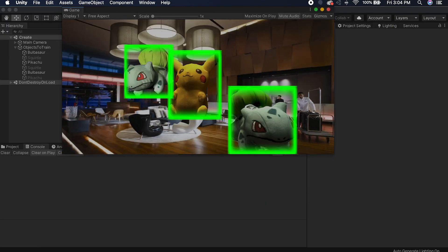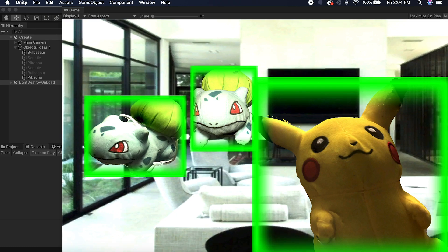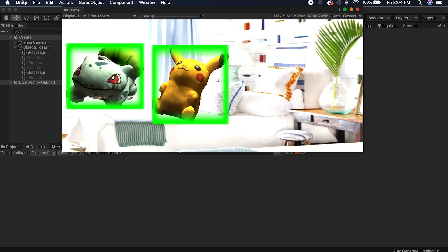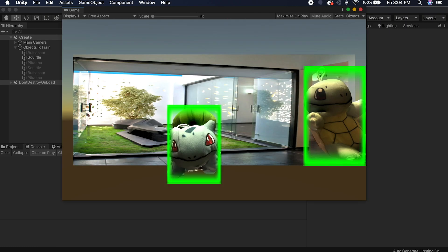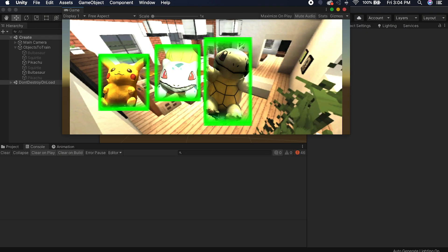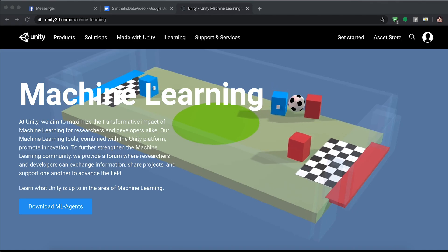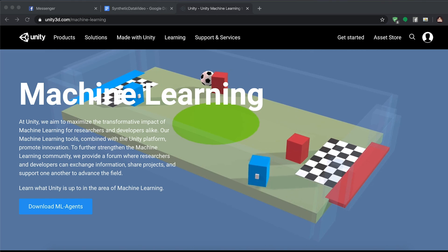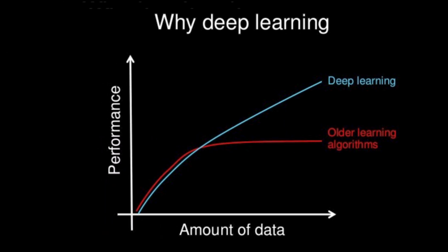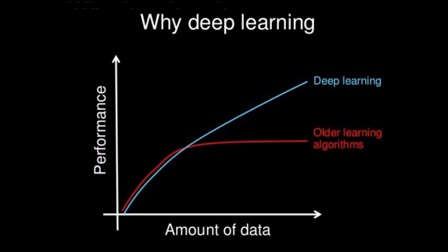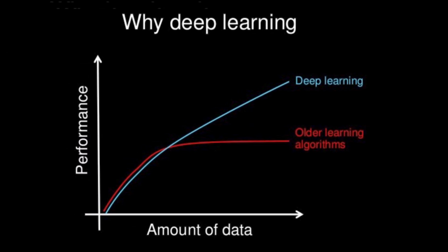So the idea with synthetic data is you have a computer generate and label all the training data for you. Video game engines are perfect for this, and Unity's ML agents already does this. Now, the main thing holding back my ML projects is the fact that, well, I don't know shit about machine learning, but the main thing holding back most other people's projects, people that do know what they're doing, is the fact that they don't have good data, and it's really hard to come by it.